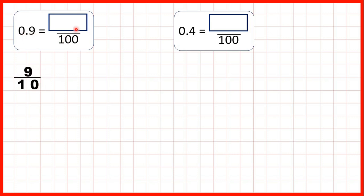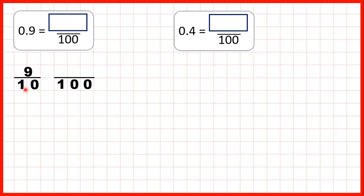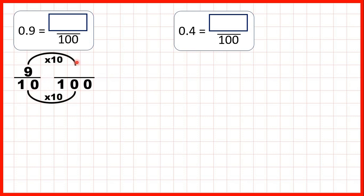But we need a fraction with a denominator of 100, so we need to find an equivalent fraction. To do that we use multiplication, and 10 times 10 is 100, and what we do to the denominator we need to do to the numerator as well. And 9 times 10 is 90, so our numerator is 90.